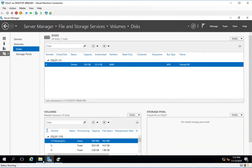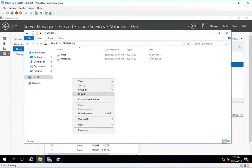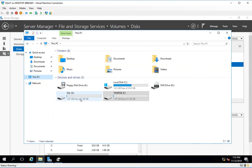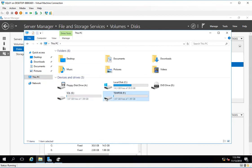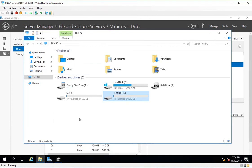I am done with the creation of the mount points. I have now created 6 mount points in total. The basic benefit of adding mount points is no dependency on the drive letter, and it also gives better control especially while installing database software like SQL Server. In the next video, I will be installing SQL Server on these created mount points.